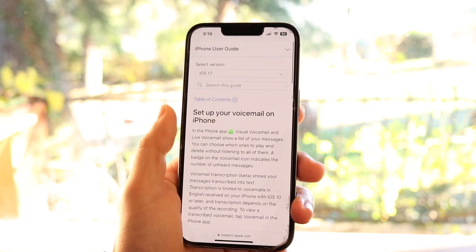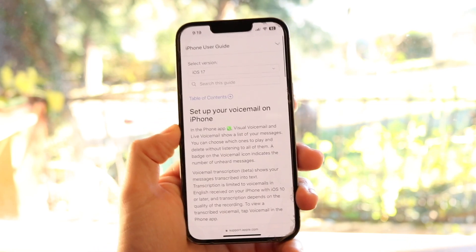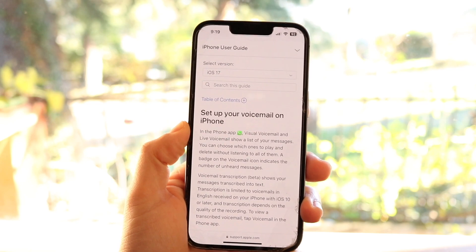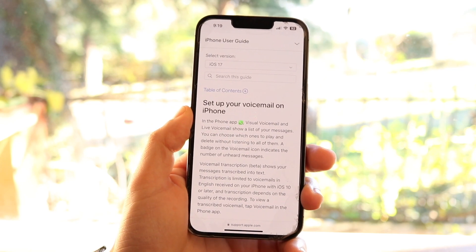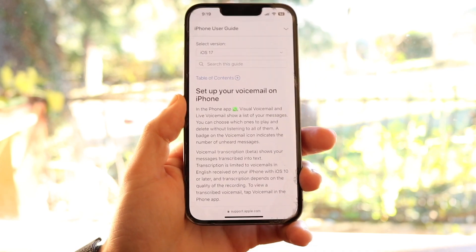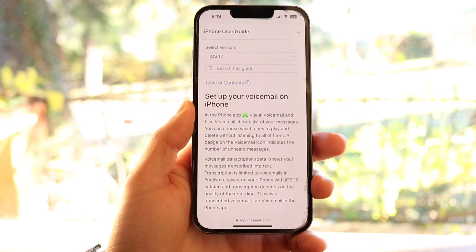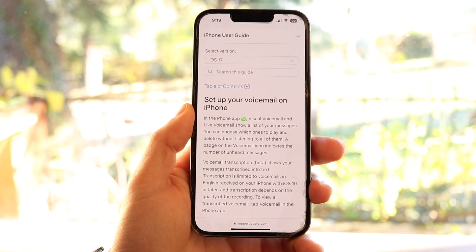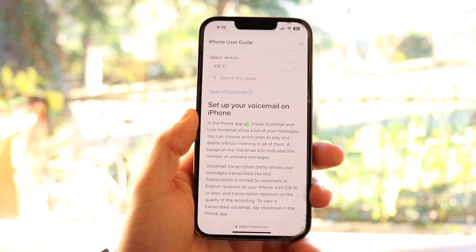If you're actually migrating from an older iPhone and you just did an iCloud transfer, or you inserted your SIM card, you should be good to go. There's probably no voicemail setup you have to do.